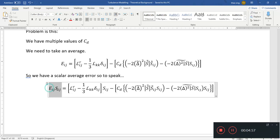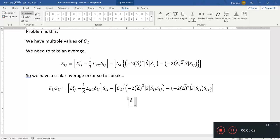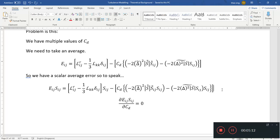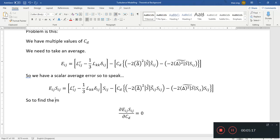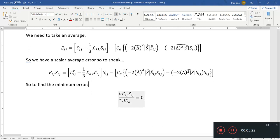So the idea is to minimize this average error. We find the value of Cd such that the partial derivative of Eij·Sij with respect to Cd equals zero — to find the minimum point. So we want to find the minimum error and we do this procedure.